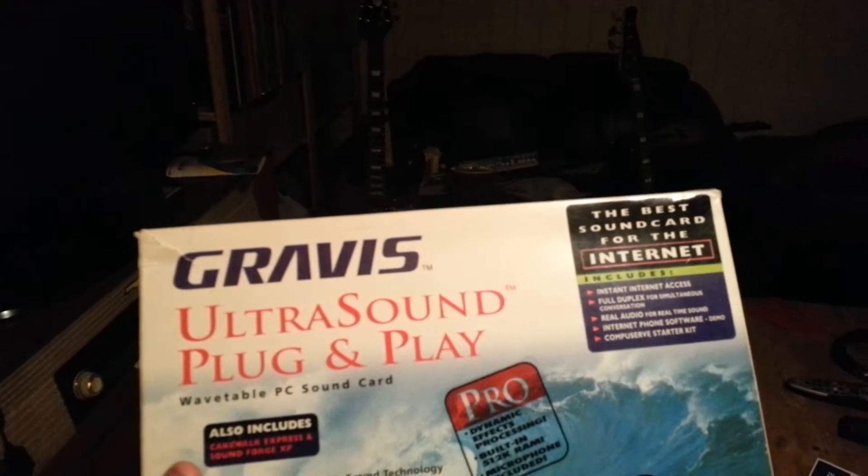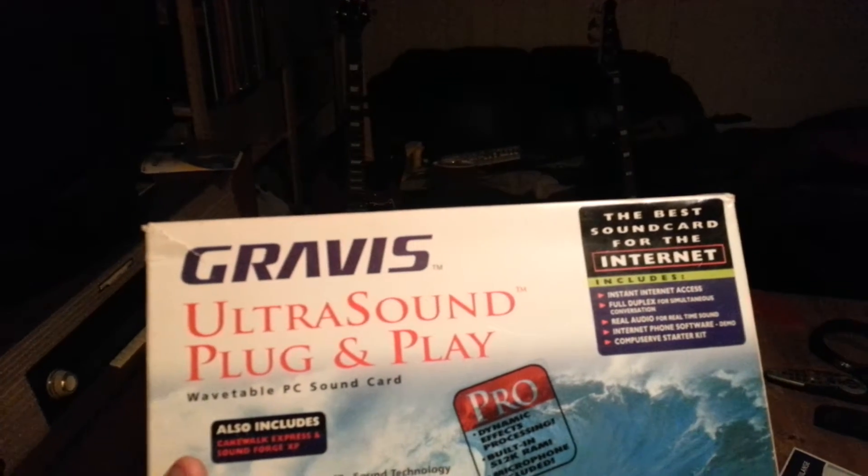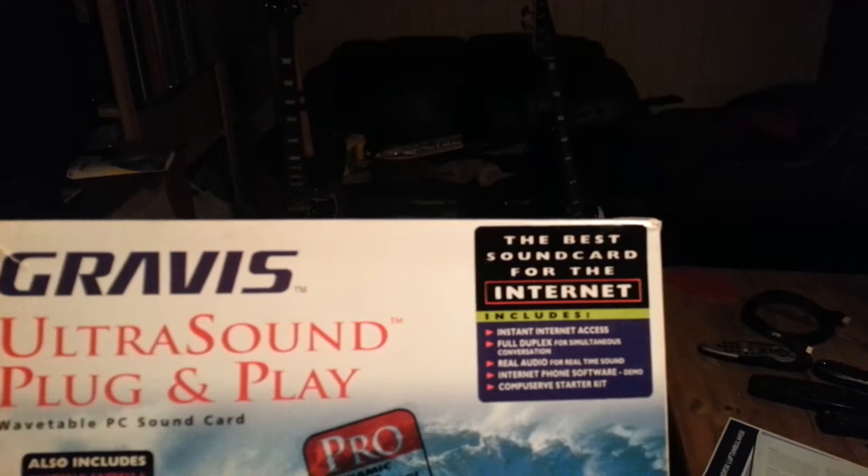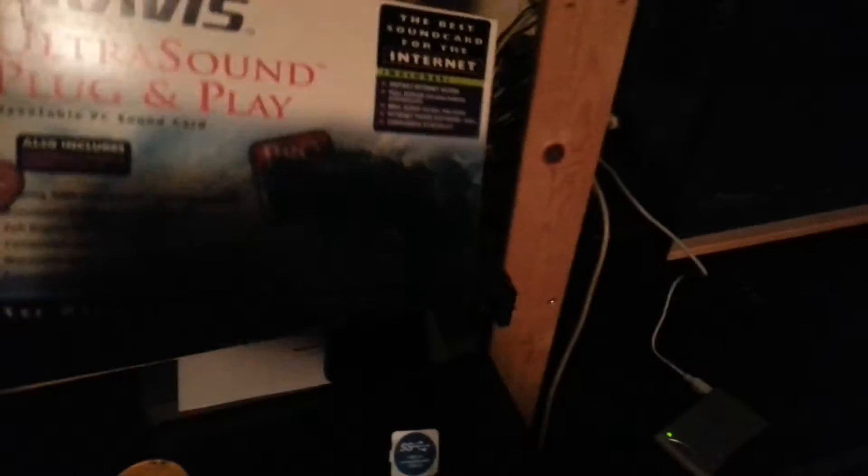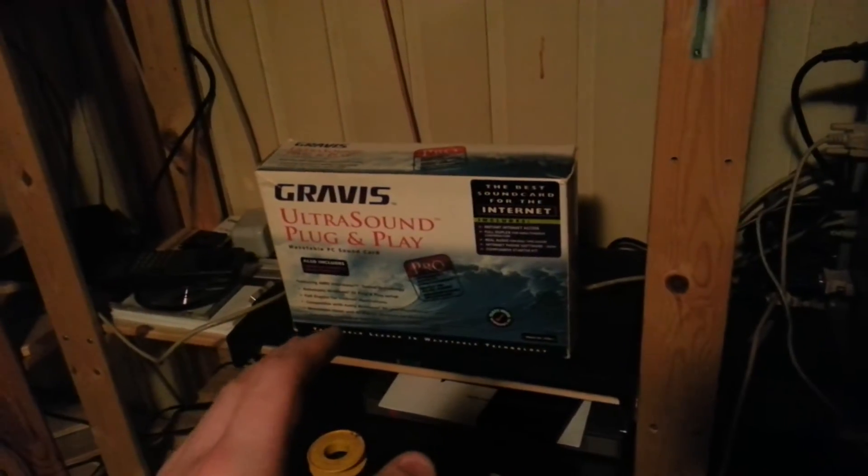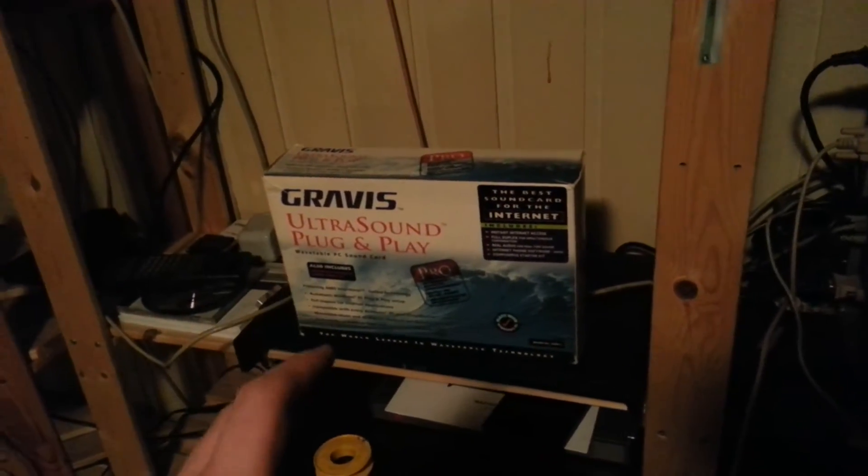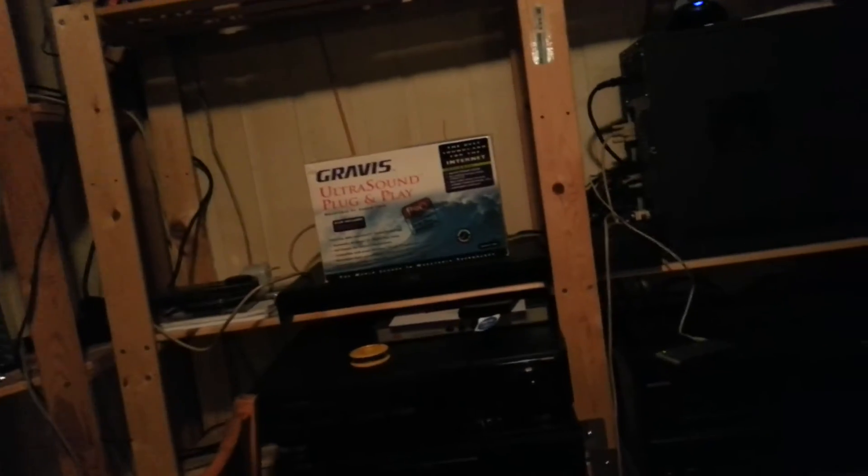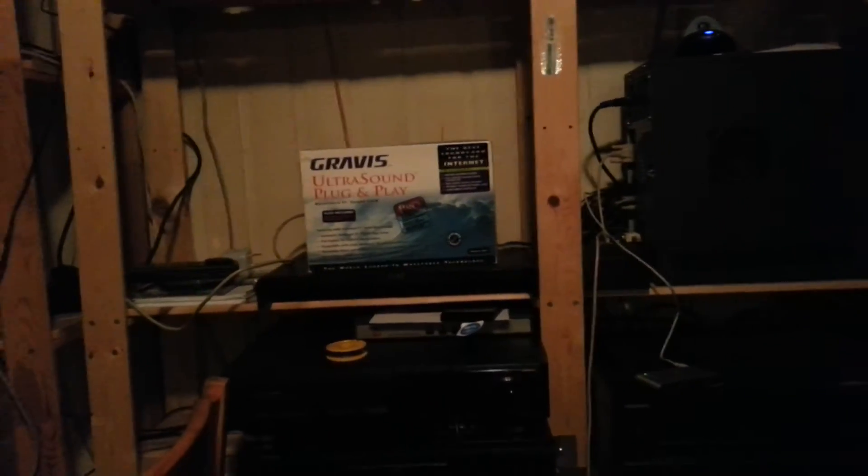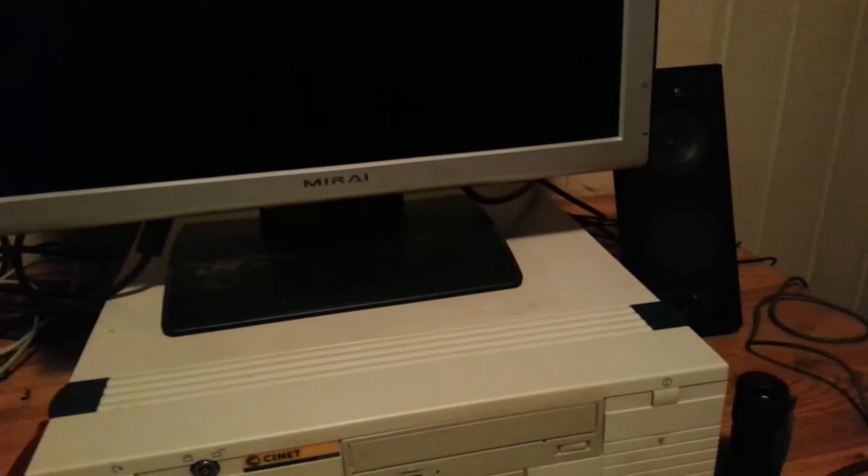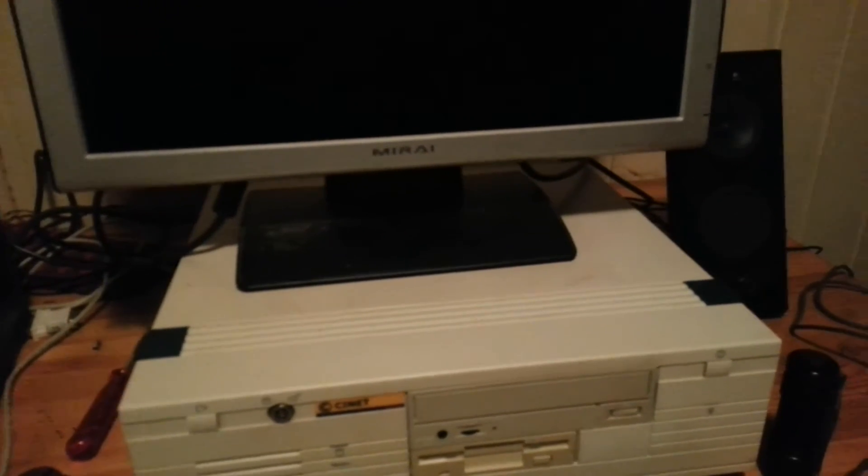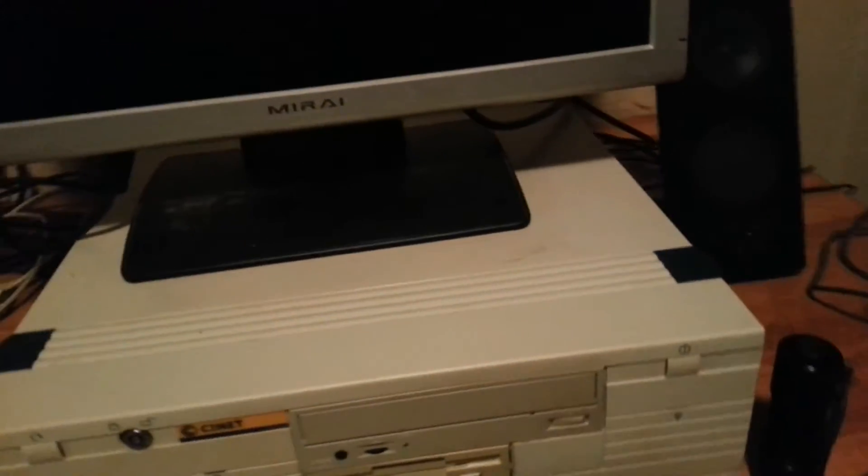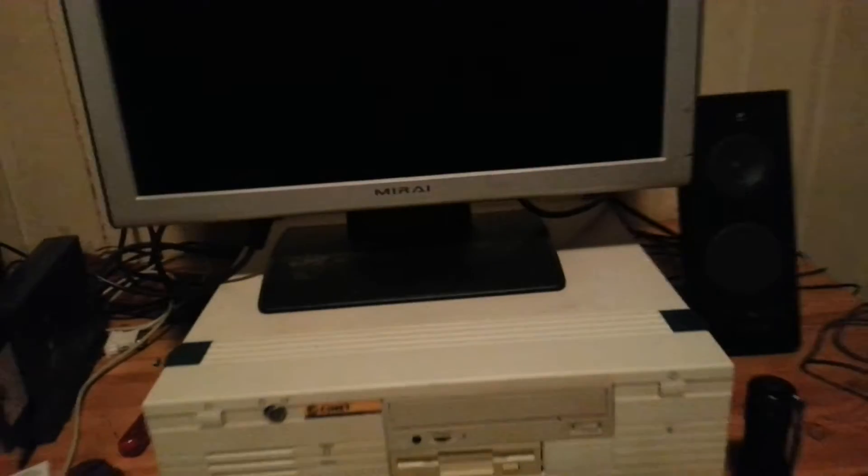I have a sound card in it. Actually, here it is, the box. It's Gravis Ultrasound Plug and Play, the best sound card for the internet. As I've been told, these are one of the better sound cards in the 90s, if not one of the best cards. It can emulate Sound Blaster, as many of the games in DOS did use AdLib or Sound Blaster for the sound and music.